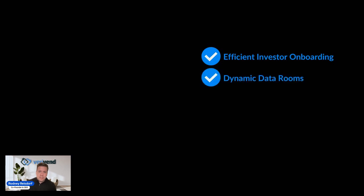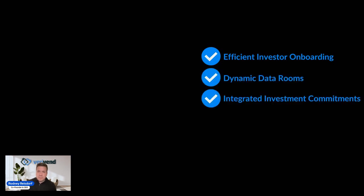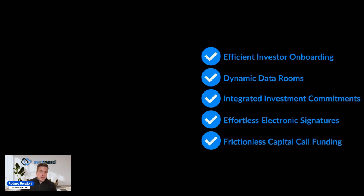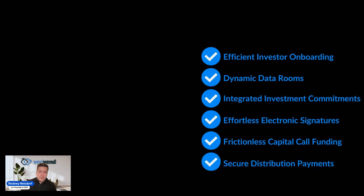What if there was a solution that included efficient investor onboarding, dynamic data rooms, integrated investment commitments, so these soft commitments didn't have to be conducted over email and through spreadsheets, included effortless electronic signatures, frictionless capital call funding, and secure distribution payments.